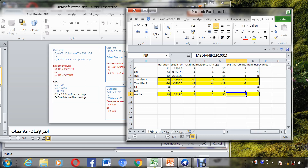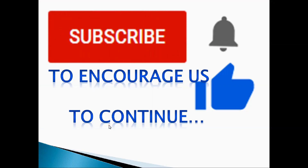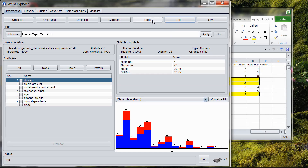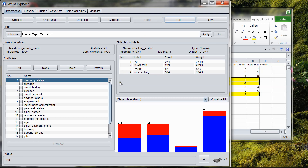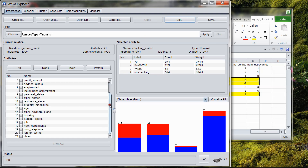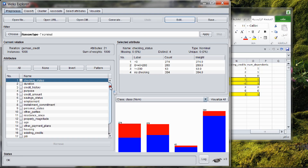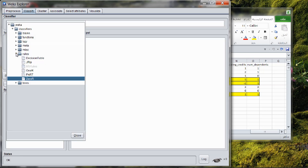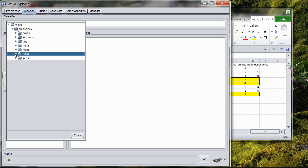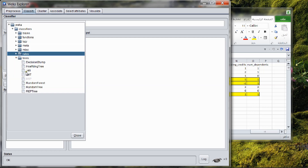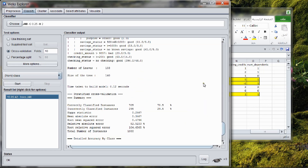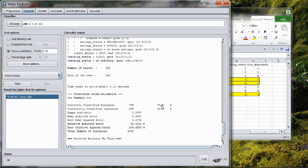Return back to WEKA and press Undo to restore the nominal attributes and compute the accuracy before replacing the data in the credit-G dataset. The accuracy here is 70.5%.